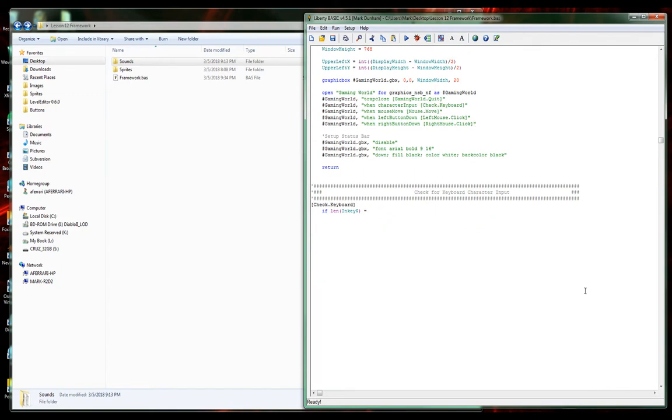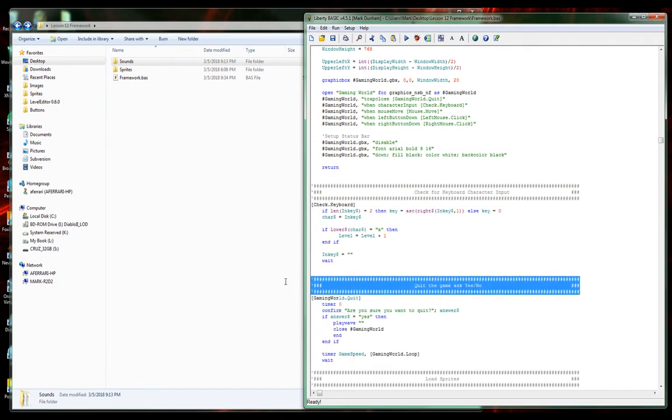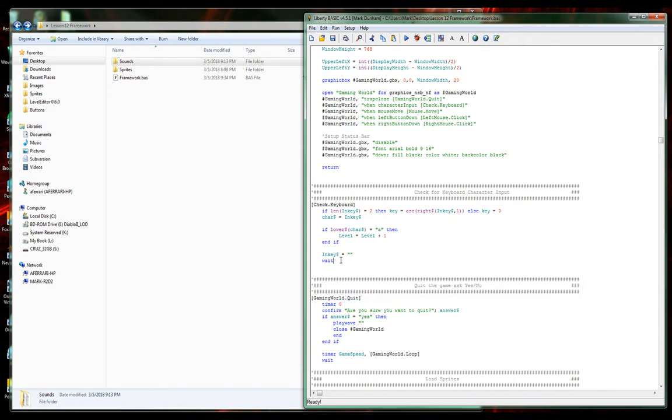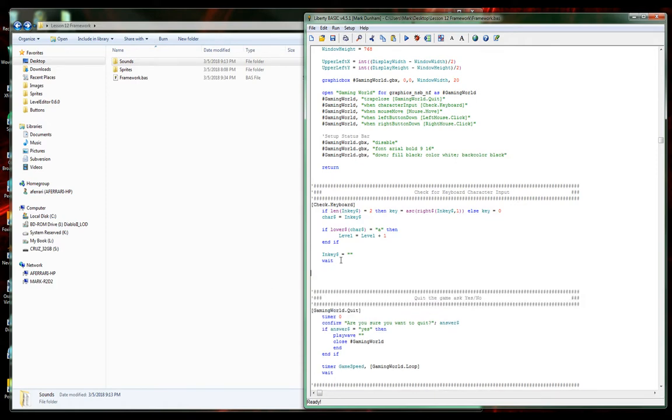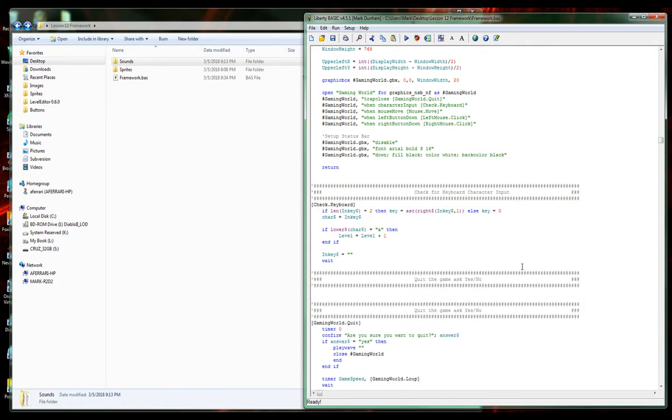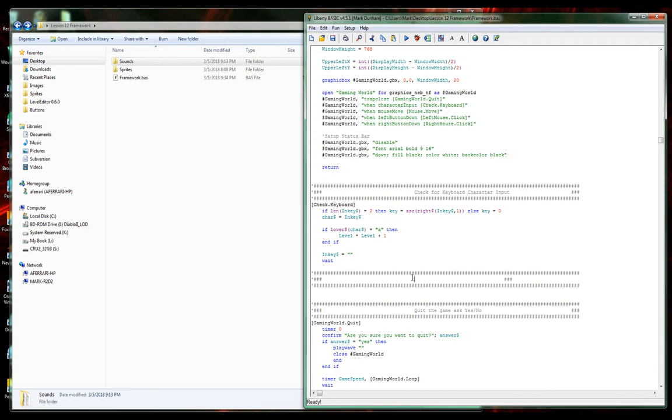Underneath where we're checking virtual keys, we're going to move this. Here's our regular keyboard, so let's put it right here. I'm going to copy that so I can do some nice pasting, and let's go ahead and rename this to check for mouse input.